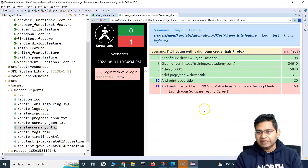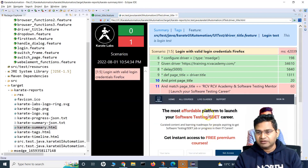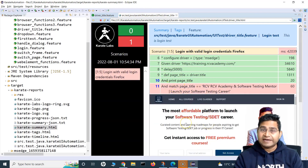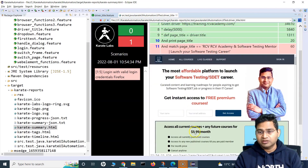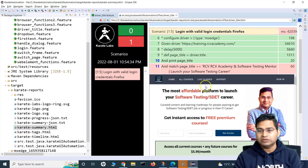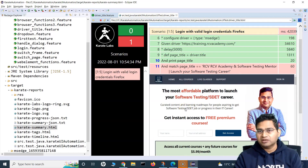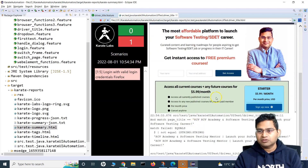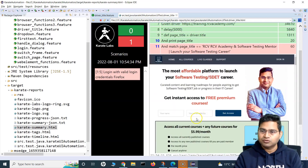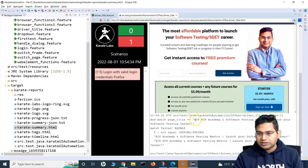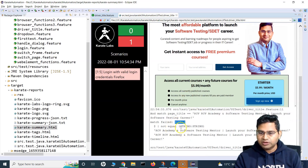If I go to the report and refresh it, you will see that it has basically failed. And it has automatically captured the screenshot in the report as well. You can see how easy it becomes with the Karate UI automation framework — we do not need to specifically implement screenshot capture; a lot of capabilities are built in.